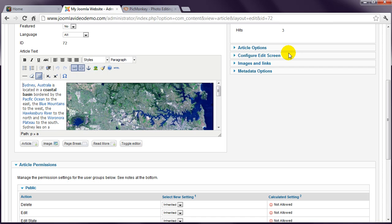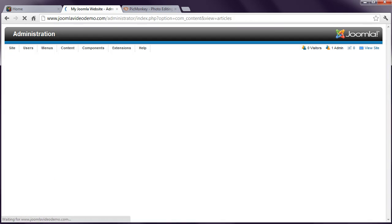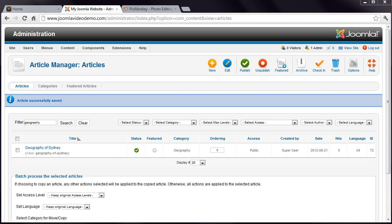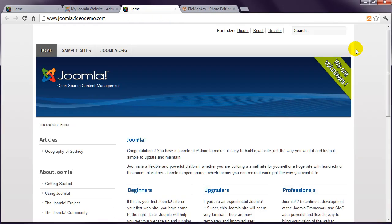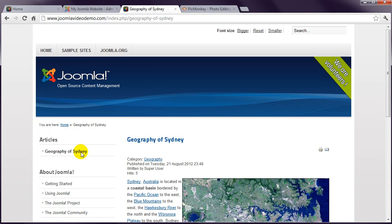You can now see that your image has been inserted, but you still need to save the article. At this point, you can go to the front end to view the change. Remember that there's a shortcut to this in the top right. Clicking View Site displays the homepage in a new tab, and clicking the link that was created earlier displays the article that now includes the image that was inserted.